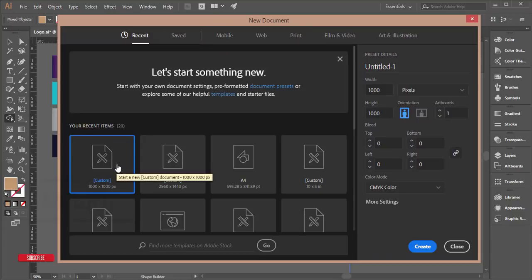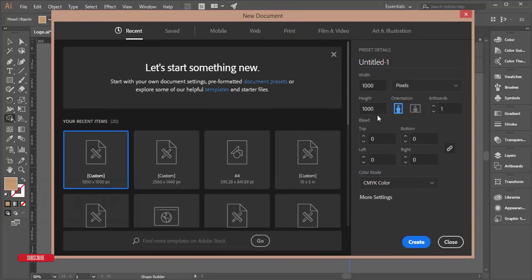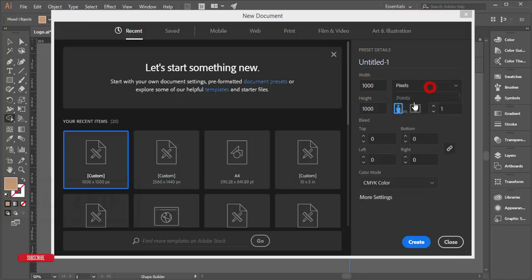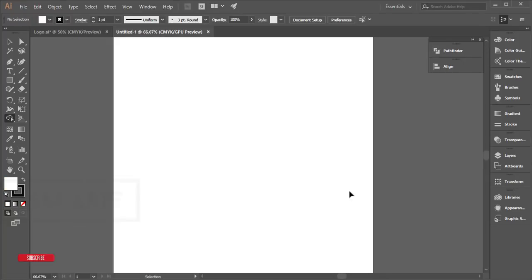Go to File > New and take a new artboard — a custom artboard of 1000 by 1000 pixels. Set the color mode to CMYK; you can make it RGB as well, but I suggest CMYK for printing purposes so you get proper color output. Check the settings and hit the Create button — you'll get a square artboard in a new window.